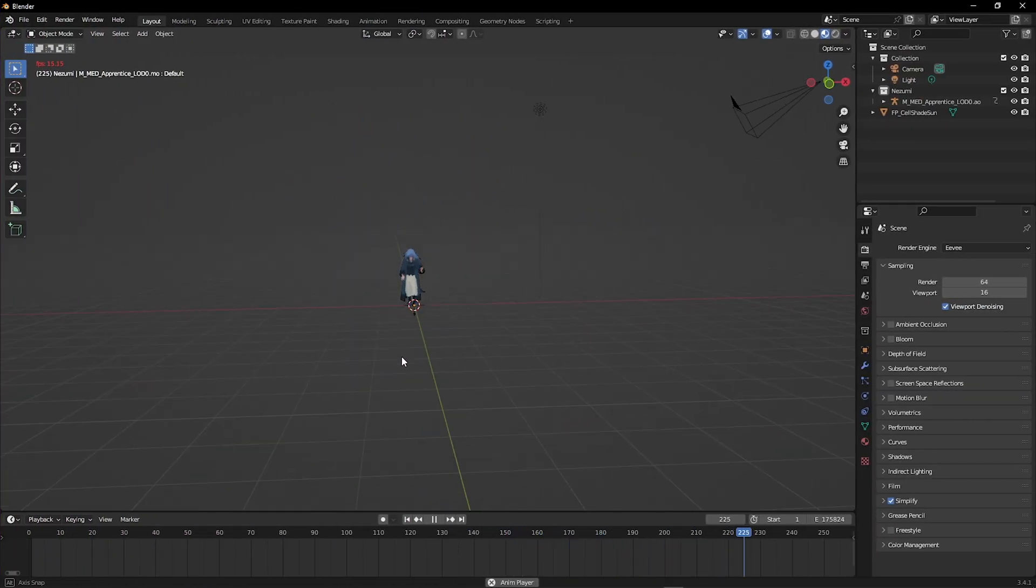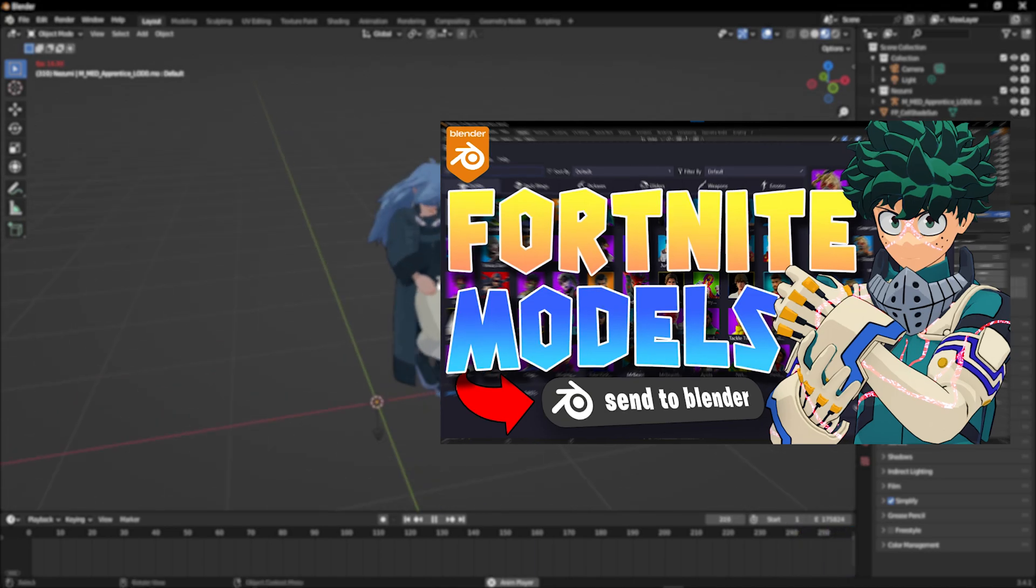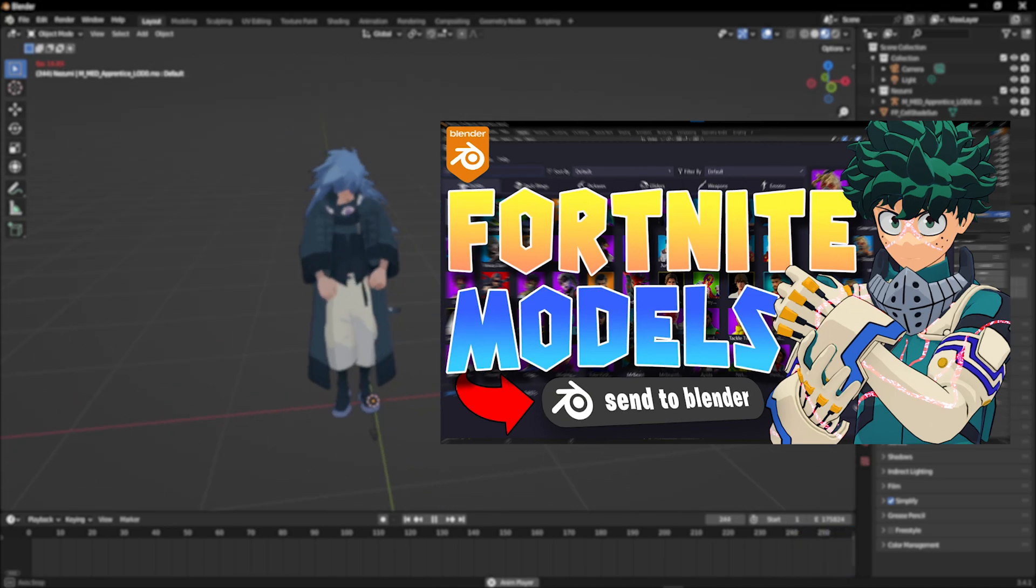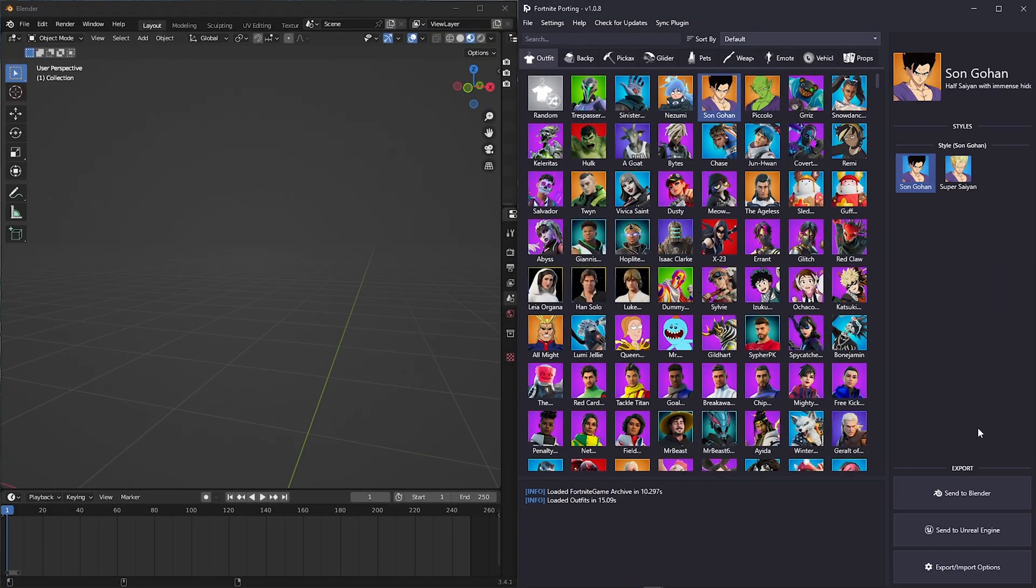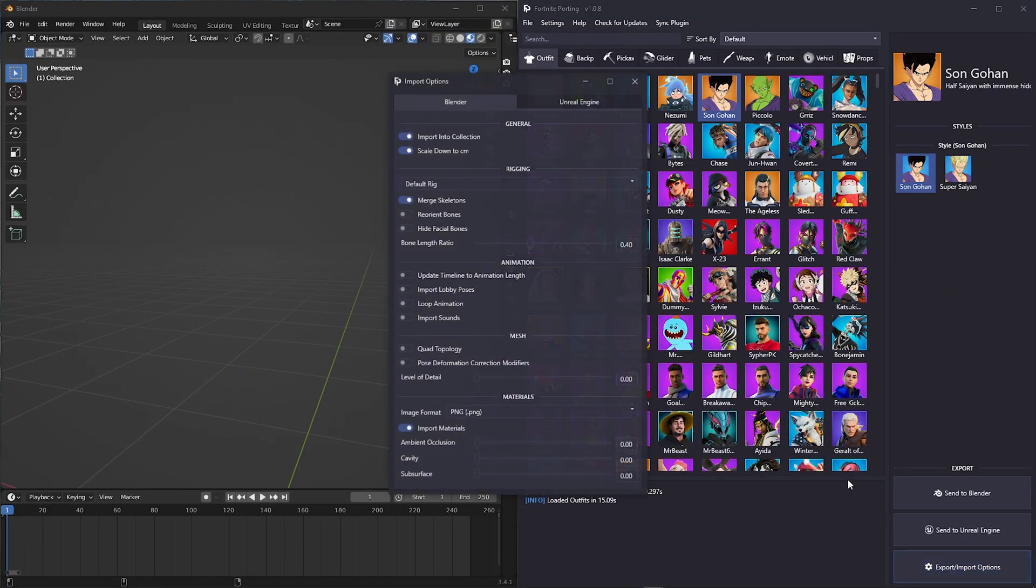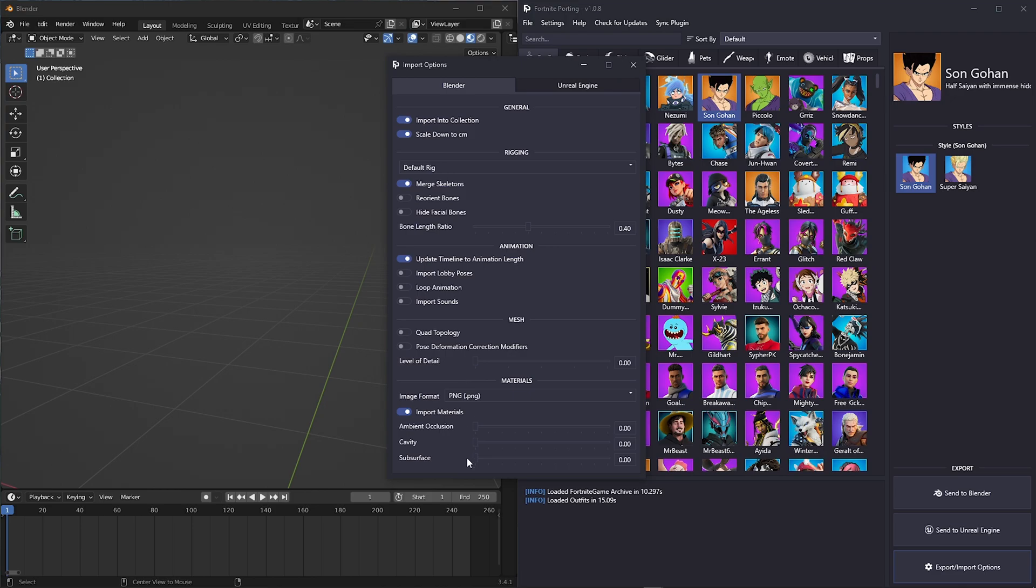If you don't have Fortnite Porting, go watch my Fortnite Porting tutorial video and come back to this video. Now open up Fortnite Porting and go to export/import options. Here are the new features for the animations. Enable update timeline to animation length, and enable loop animation.